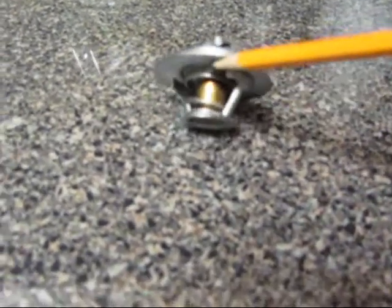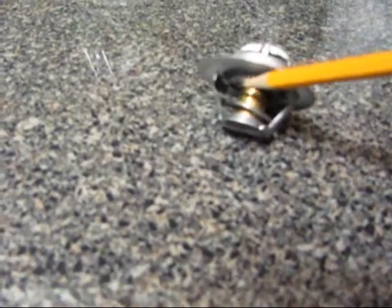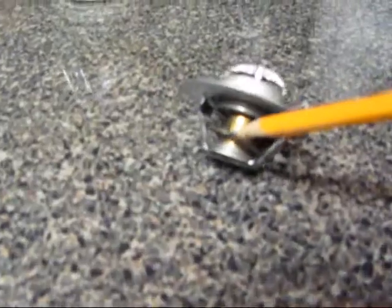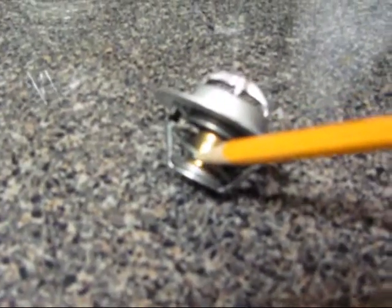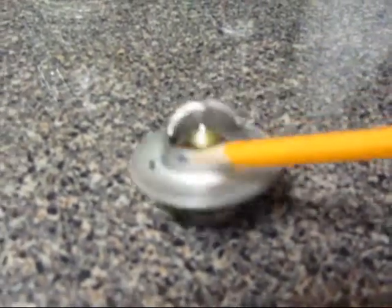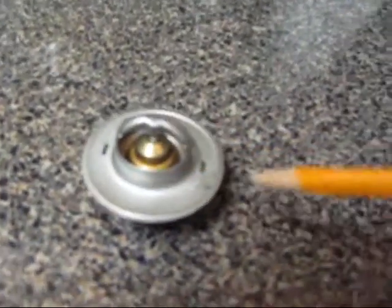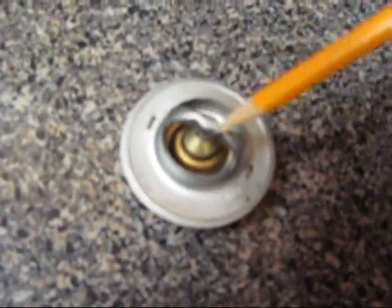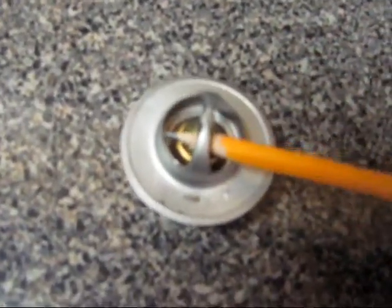Now, the way the thermostat works is that spring right there that I'm trying to point to, when it gets hot, it collapses and sucks down the bead there, that little bullet at the top of it, and opens the thermostat up.